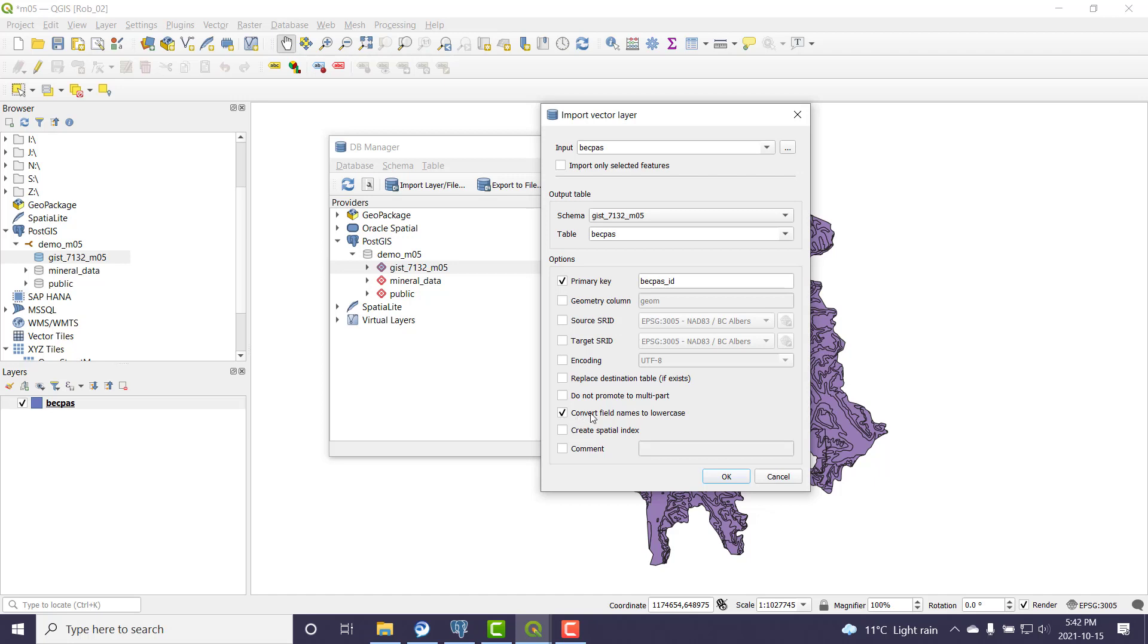Actually, I want them to be in lowercase when they go over to the database. That actually helps me out later on when I'm querying. I also want to create a spatial index for performance reasons. So that's fast.